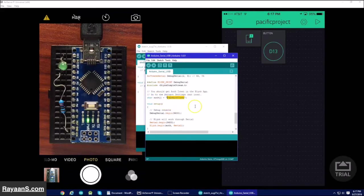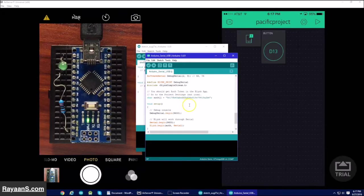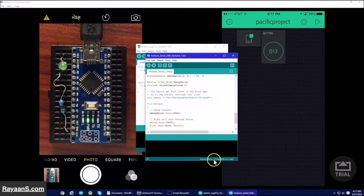Replace this your authentication code with the authentication code sent in the email. Now we are set to upload. Make sure that it is connected to the correct COM port and it is set to Arduino Nano.